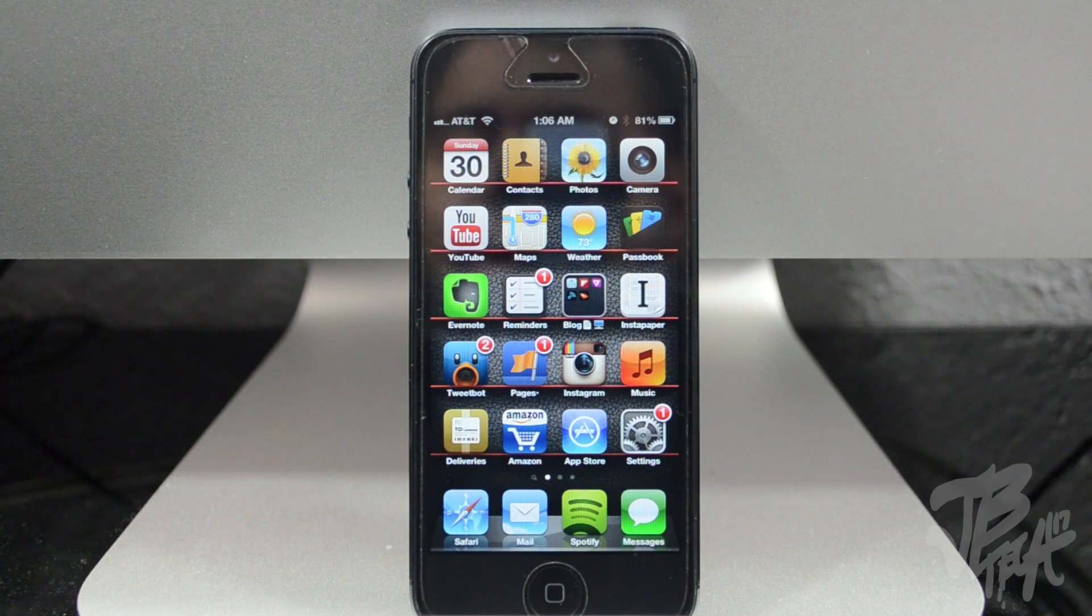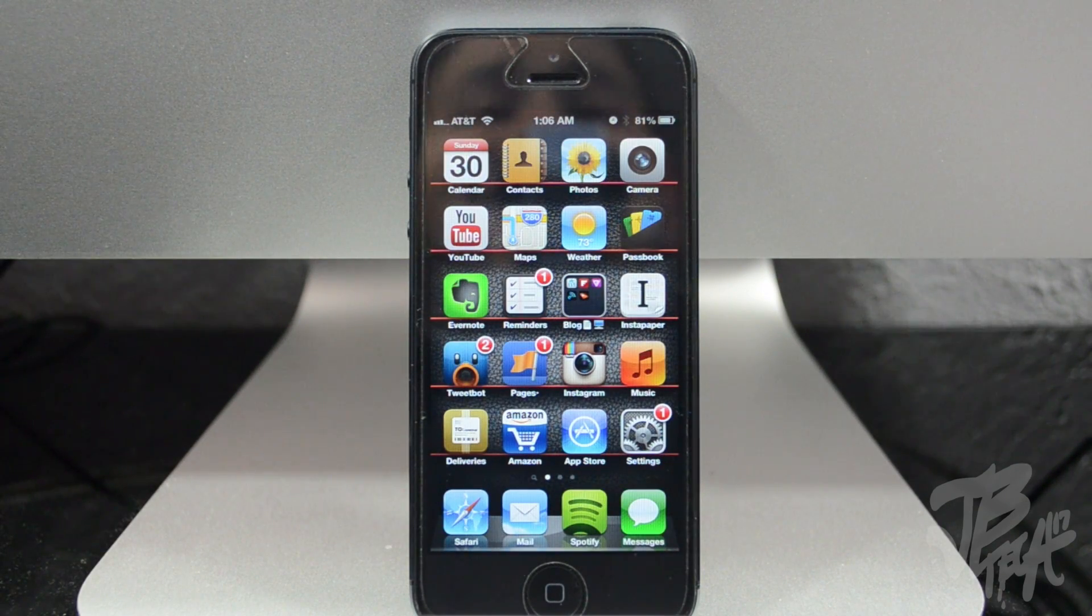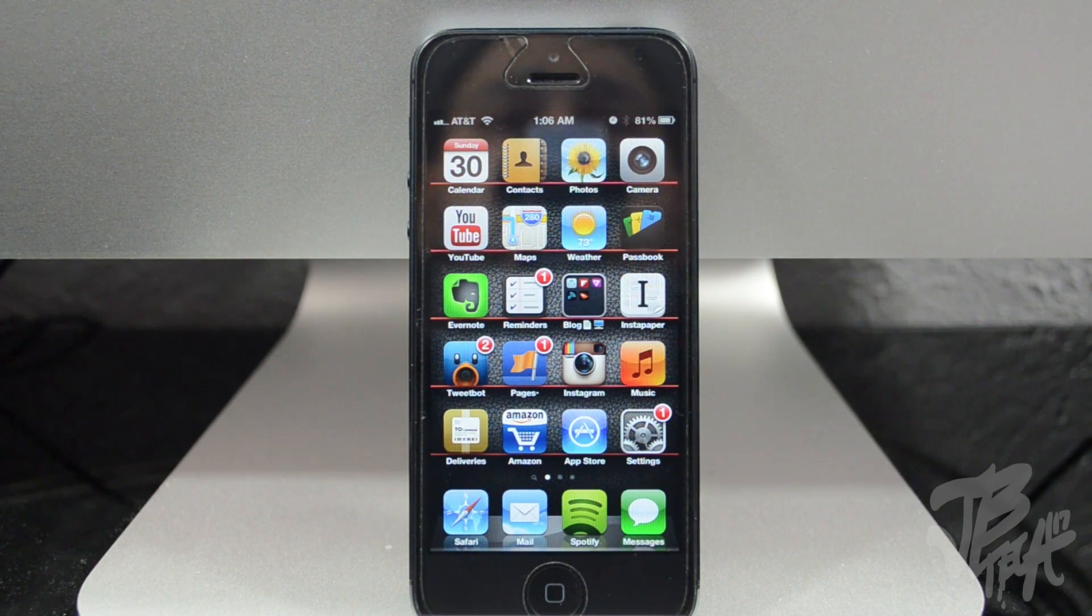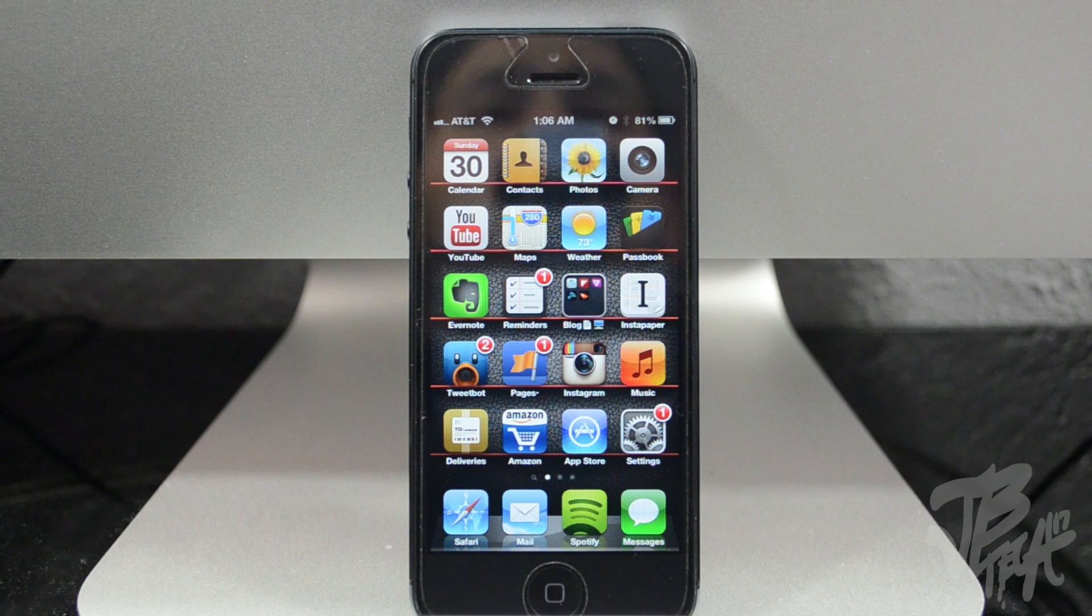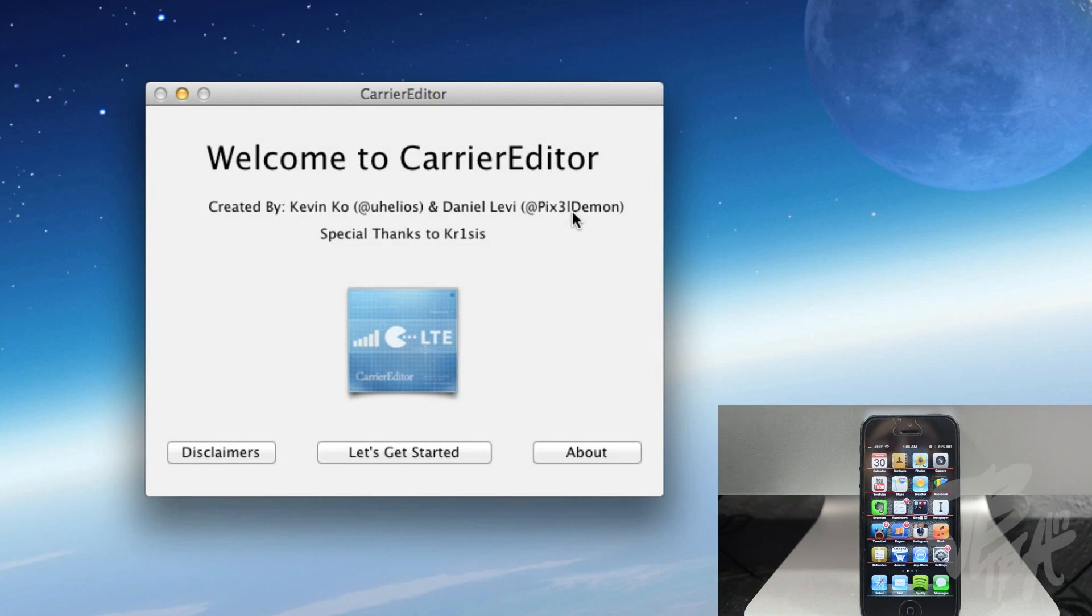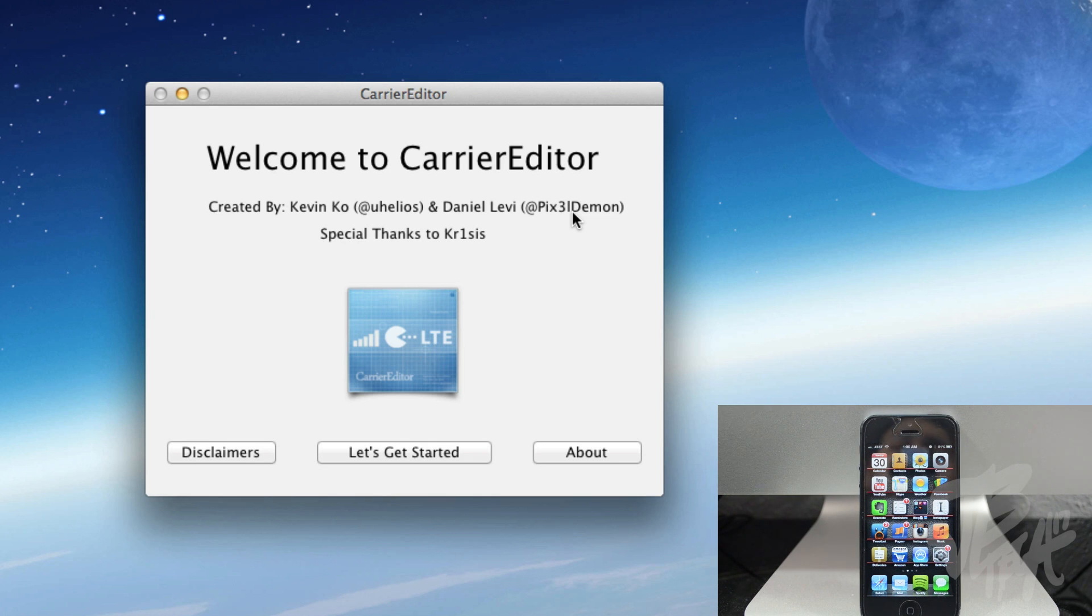What is going on guys, today I'm going to be showing you how to change your carrier logo using this cool new application known as Carrier Editor. Now this is only available for Mac at the moment, hopefully a Windows version will be out soon. But you can actually change your carrier logo without a jailbreak.